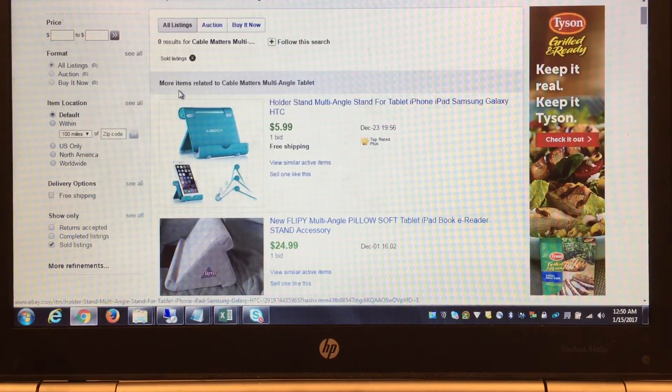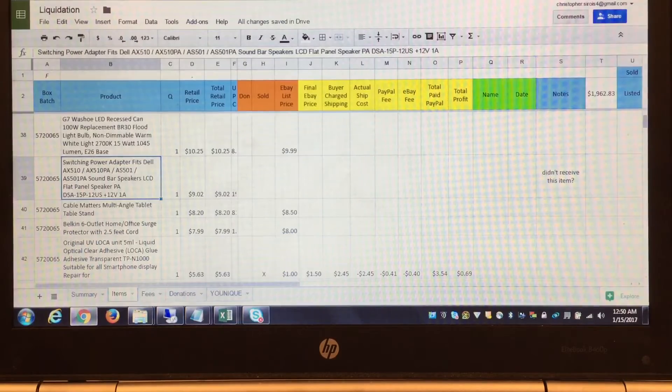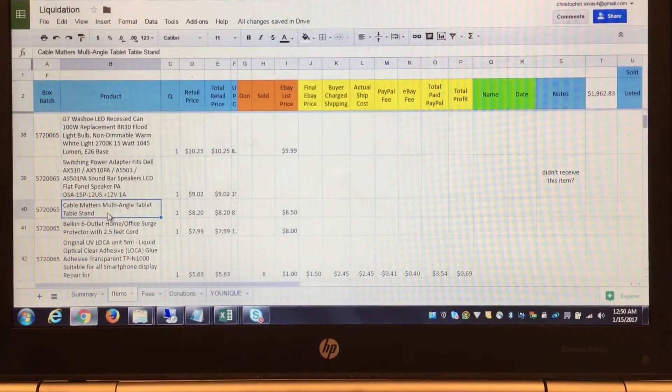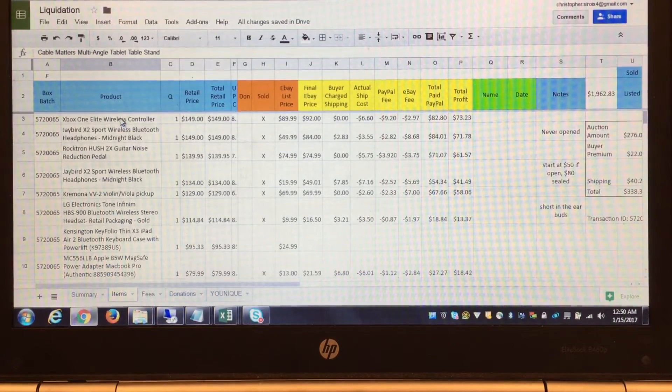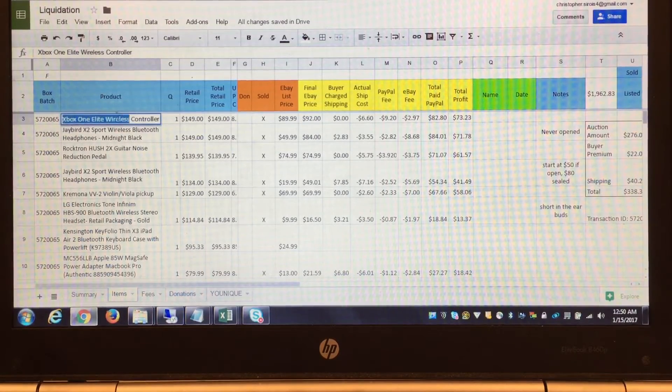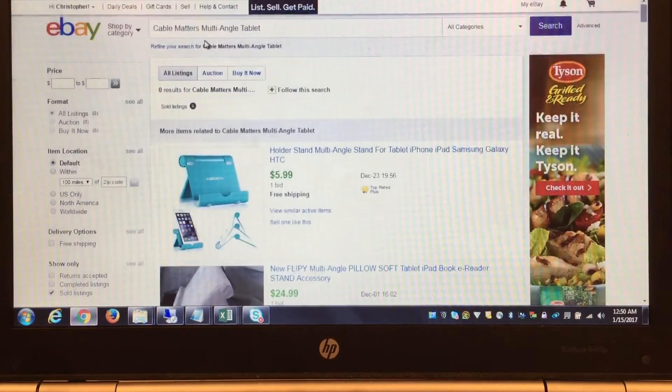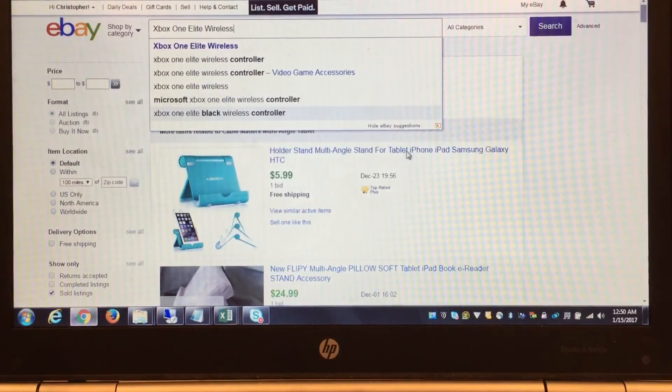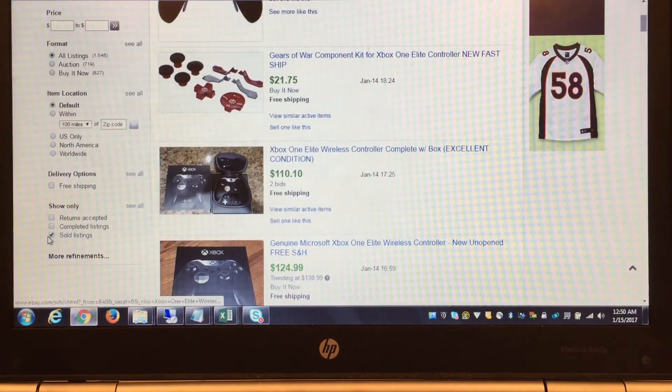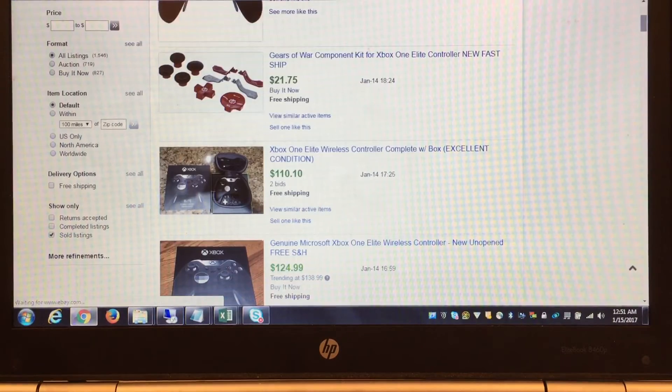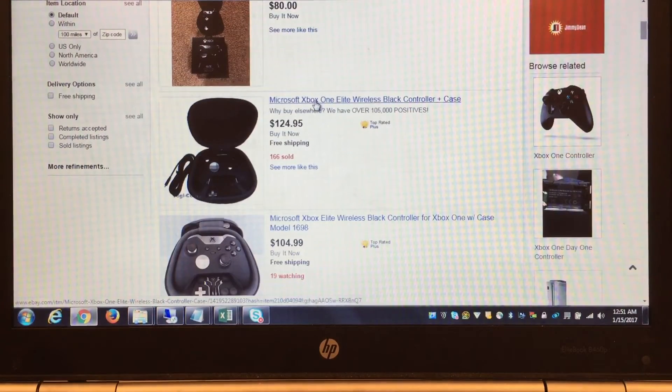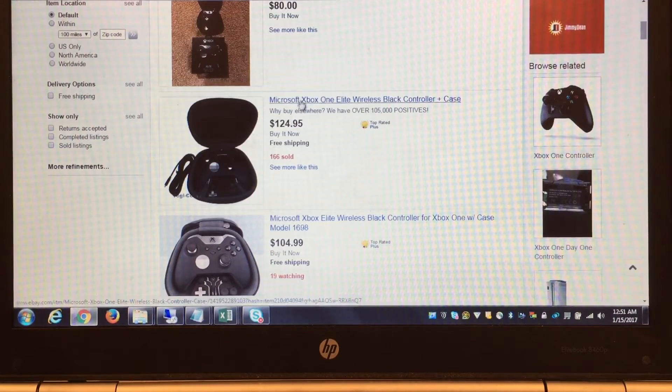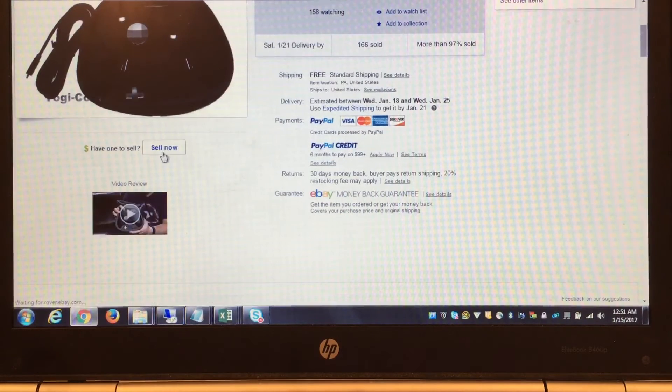I tend to list items really fast. I'll copy it, go in here, paste it, pull it up, and find the item that's close. Let me take the sold filter off. If I look at these items, I know my item had a cord, a case, and all that. I'll click and go into the auction.